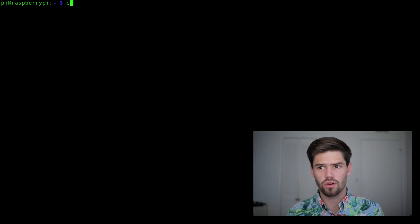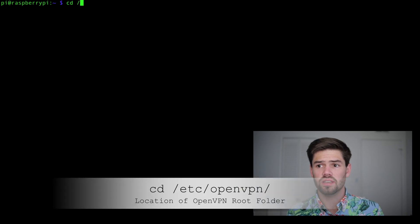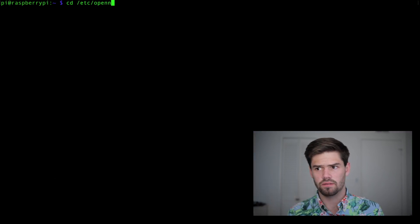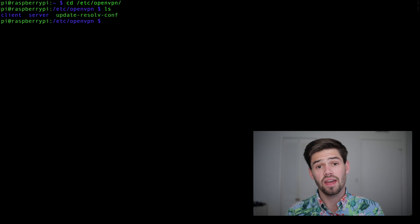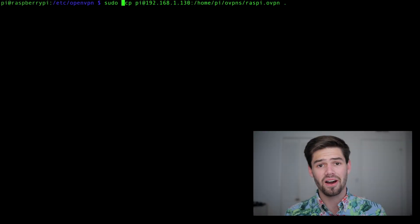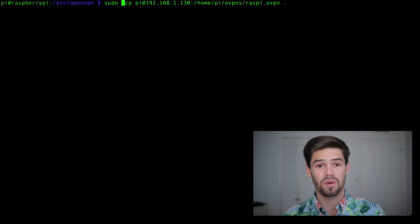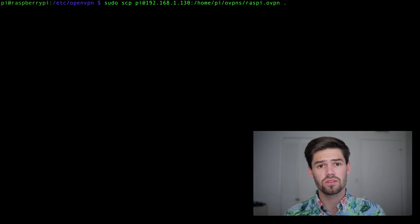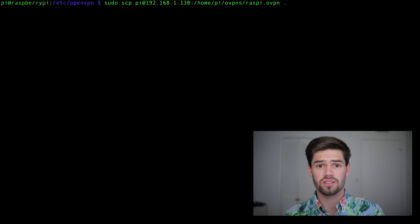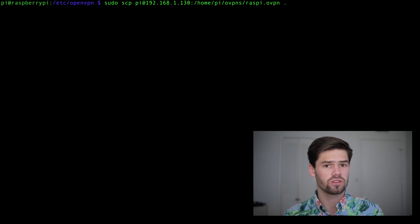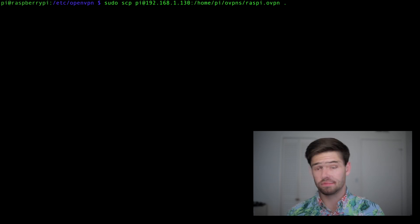All right, so now that that has it all installed, we'll give us some room again. And now we're going to go ahead and go to the OpenVPN root folder, which is /etc/openvpn, and right here is the OpenVPN config folder. All right, sorry, I may or may not have forgotten exactly where the OpenVPN file was saved on my server.